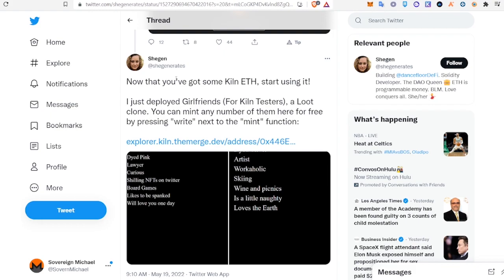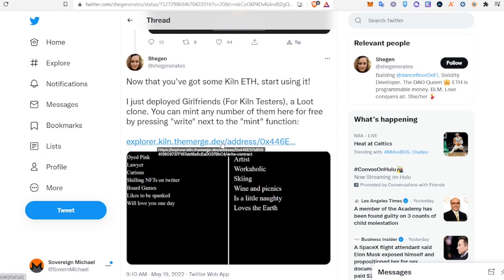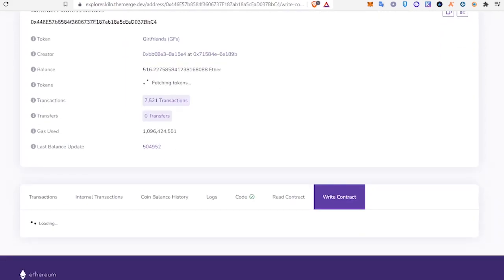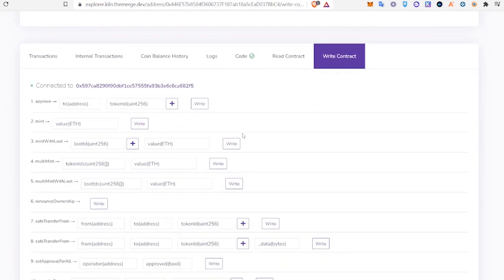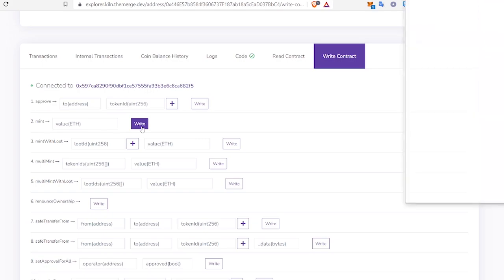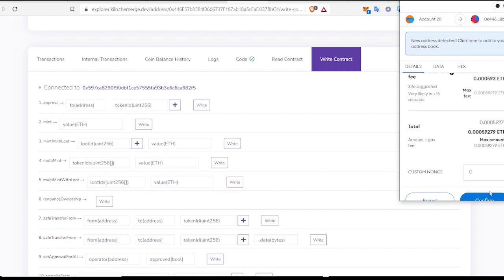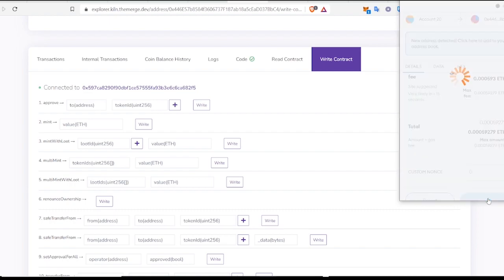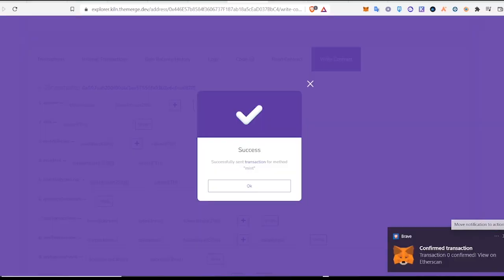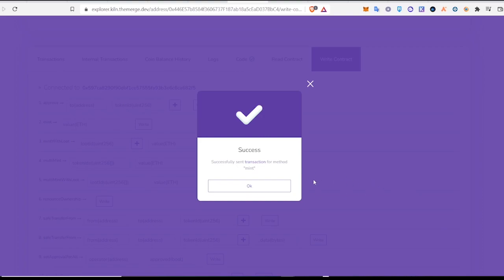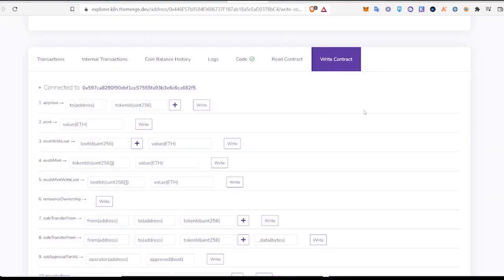She says, now that you've got some Kiln ETH, start using it. I just deployed girlfriends for Kiln testers, a loot clone. You can mint any number of them here for free by pressing right next to the mint function. So we're going to click through this link and I'll put it below in the description. So if we come down here, you can connect your wallet right up here and you just click right next to the mint function. And you will confirm. All right, so we successfully sent transaction.